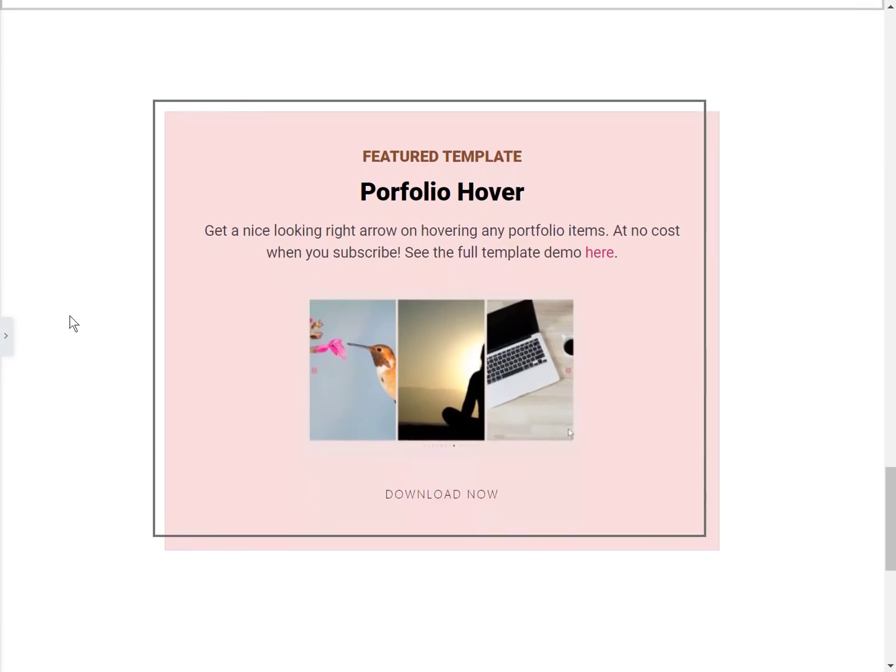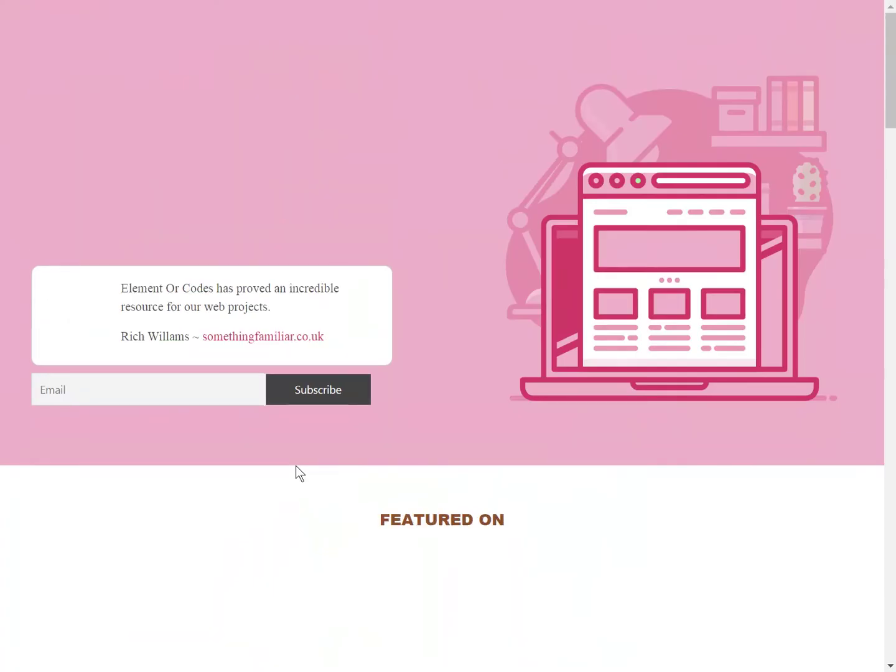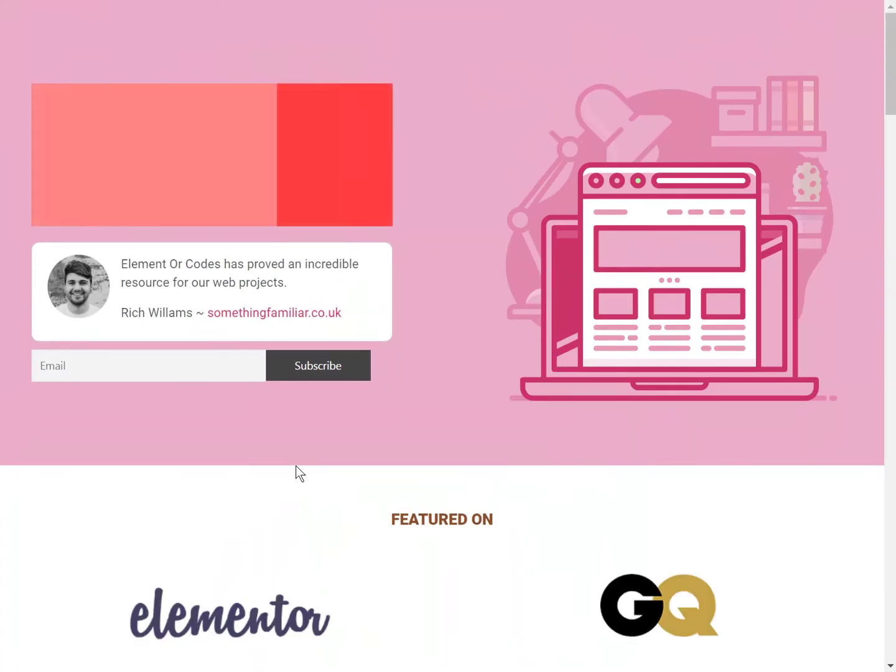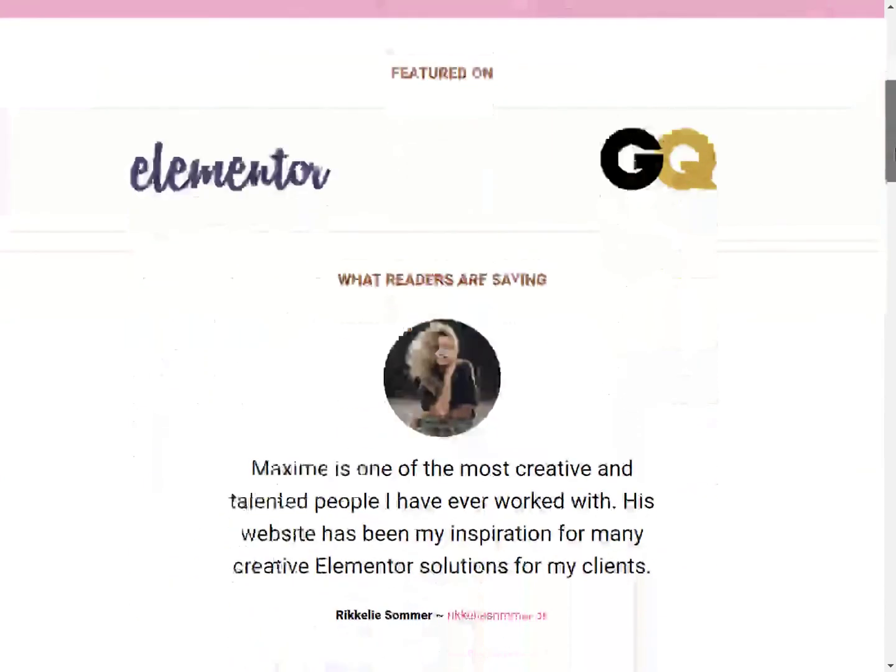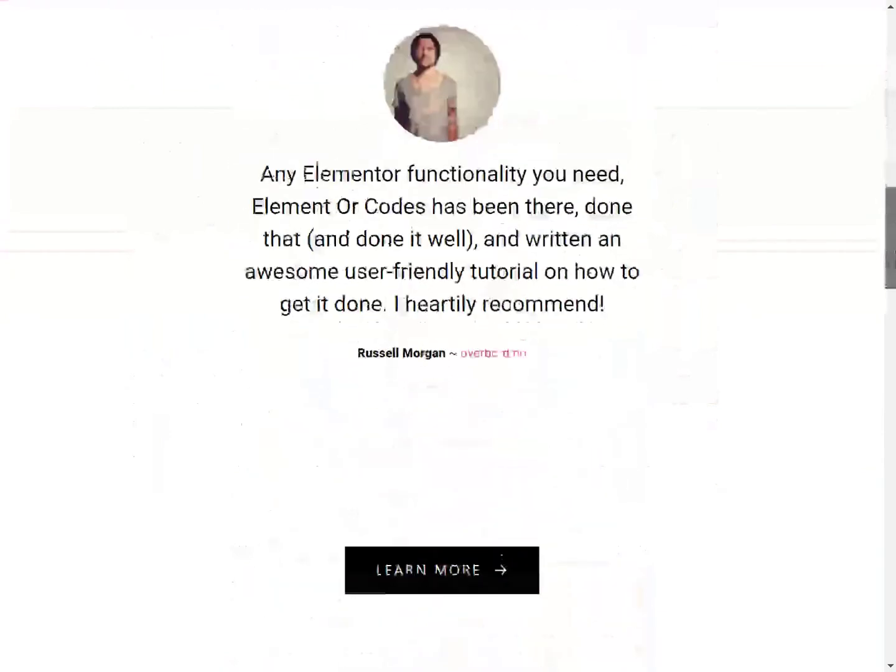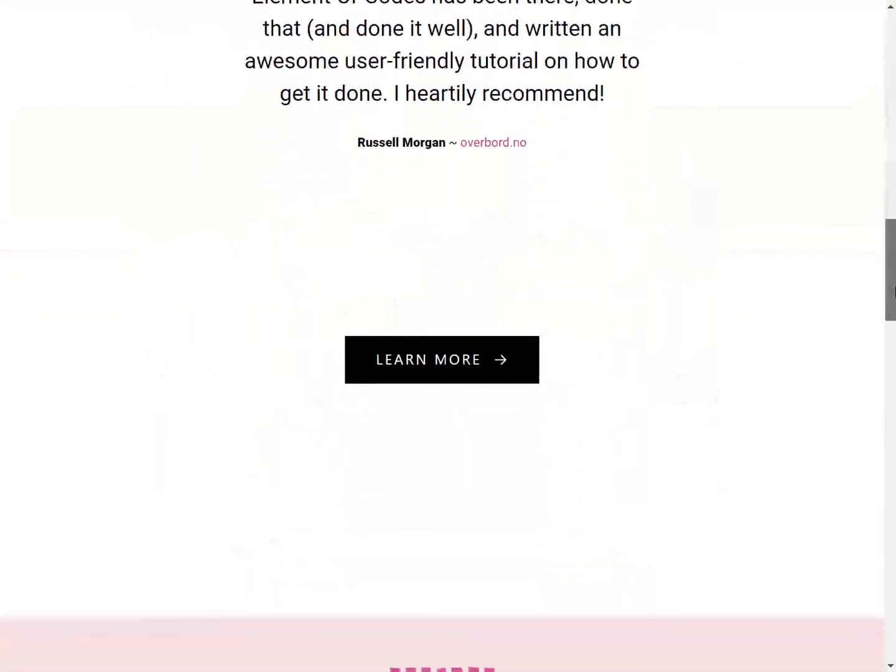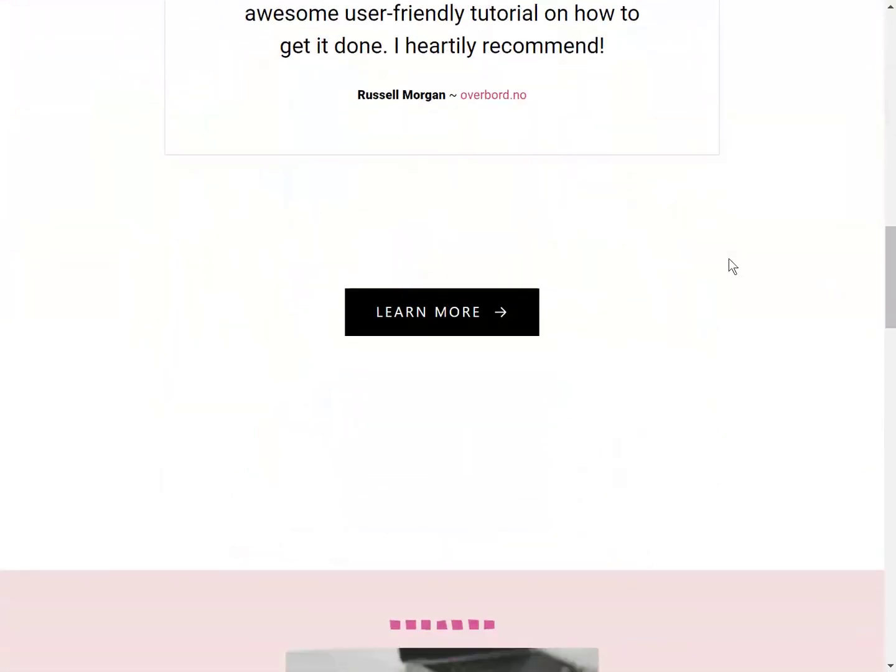Please subscribe if you want to learn about more awesome Elementor designs. A few designs that might be coming if you're interested is this button. You can see the nice detail animation there.